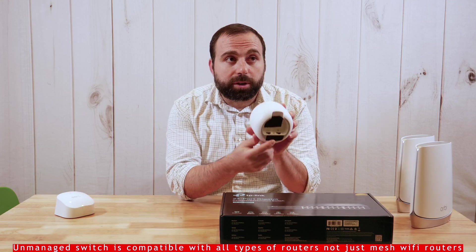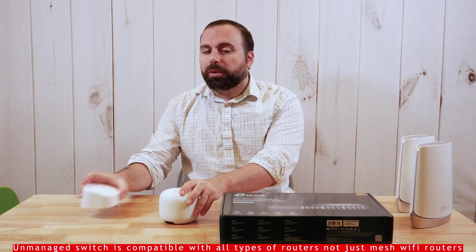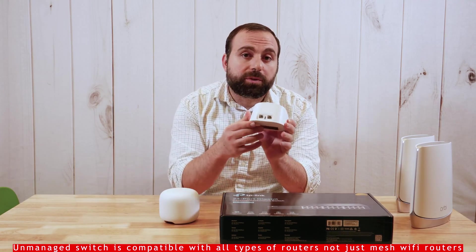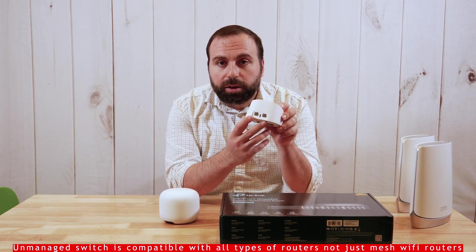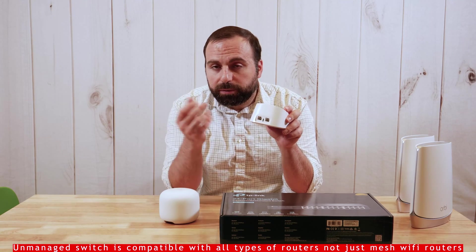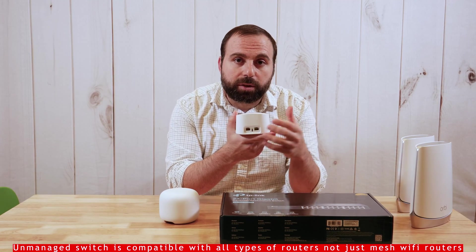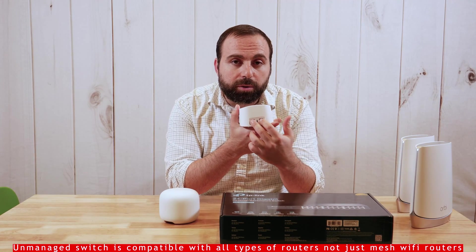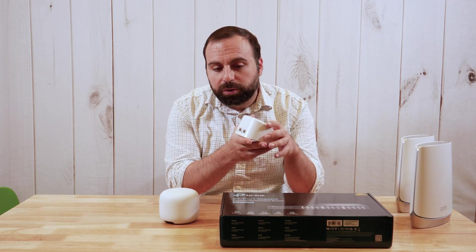which only has one external port, or if you have the new Eero 6, you know, one's designed for your modem. Even if this is the secondary one, you only have two ports at most to use. So how do you expand your network?